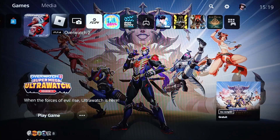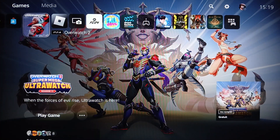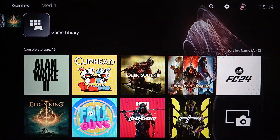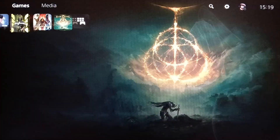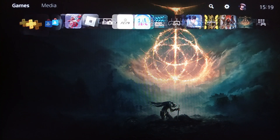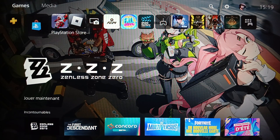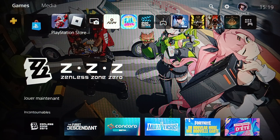This is how the home page looks like. Right here you're gonna find your games and applications. On the right you're gonna find the game library. Here you're gonna find all of your installed games and applications. On the left you're gonna find PlayStation Plus and also PlayStation Store. At the top you're gonna find all of the sections: games, media, search, settings, and your profile icon.